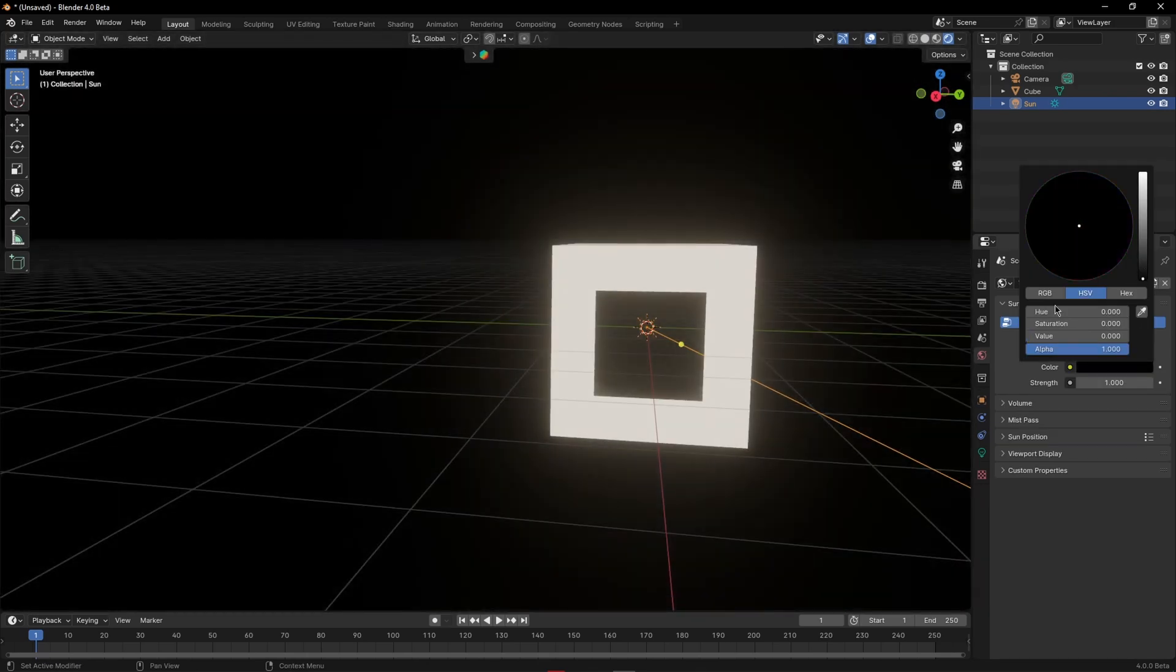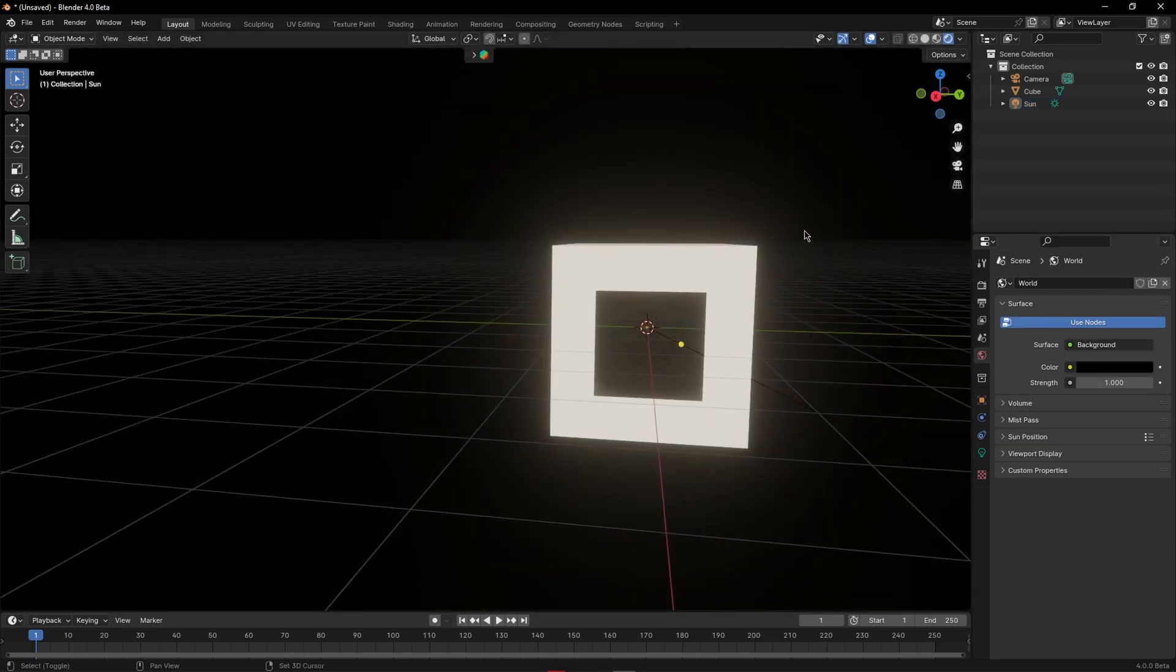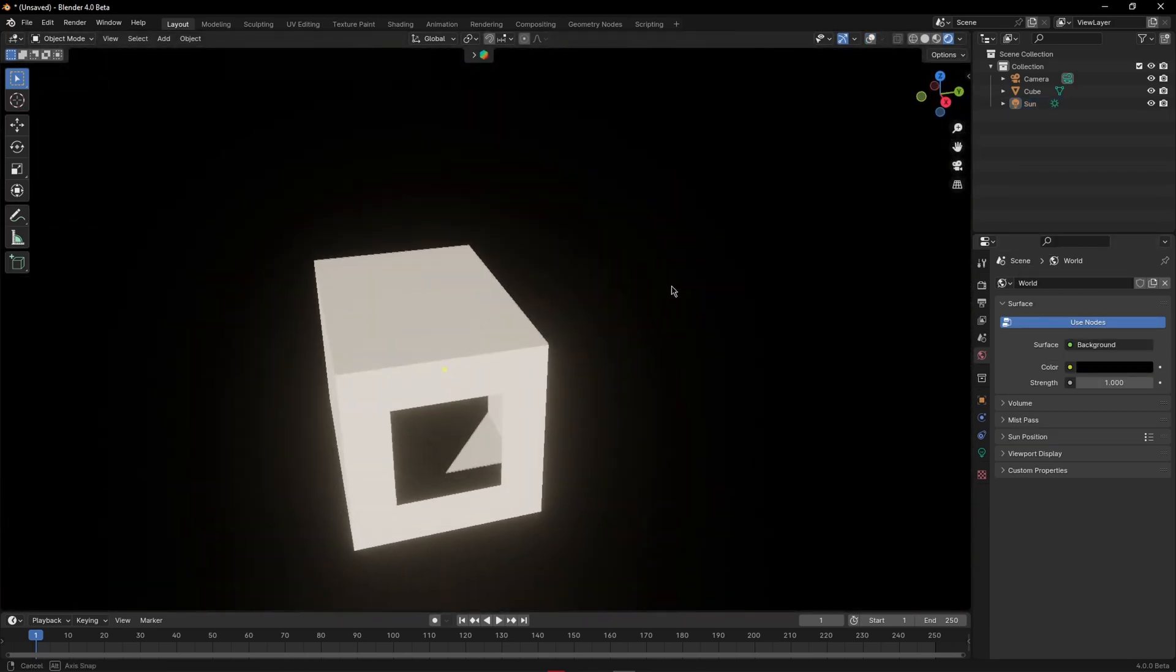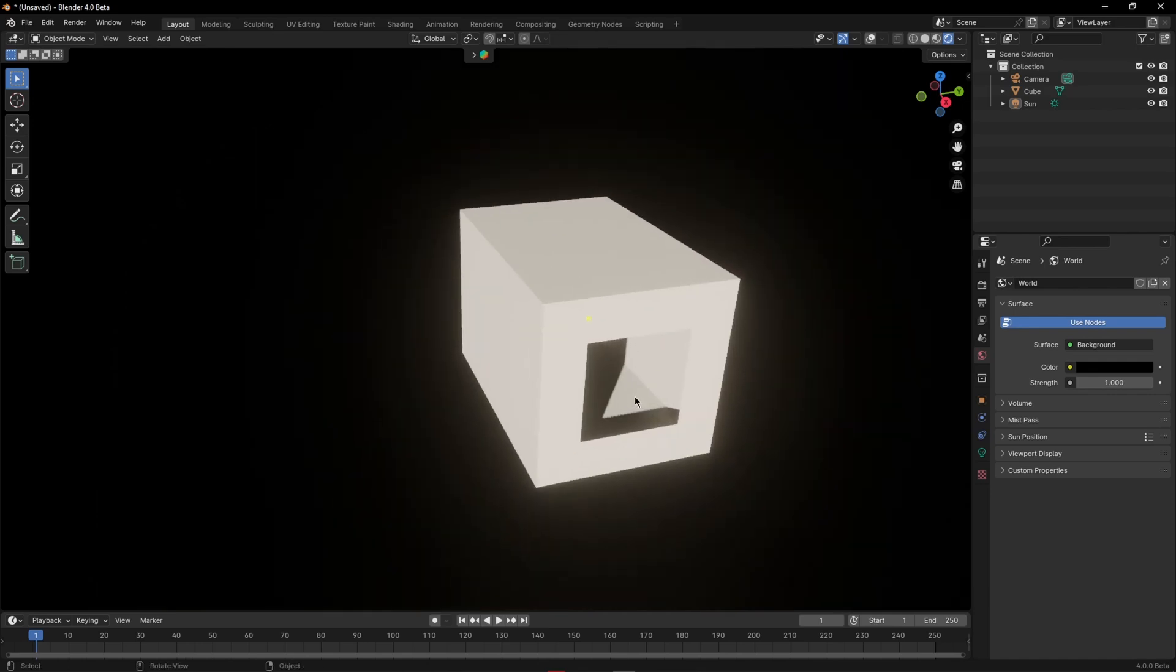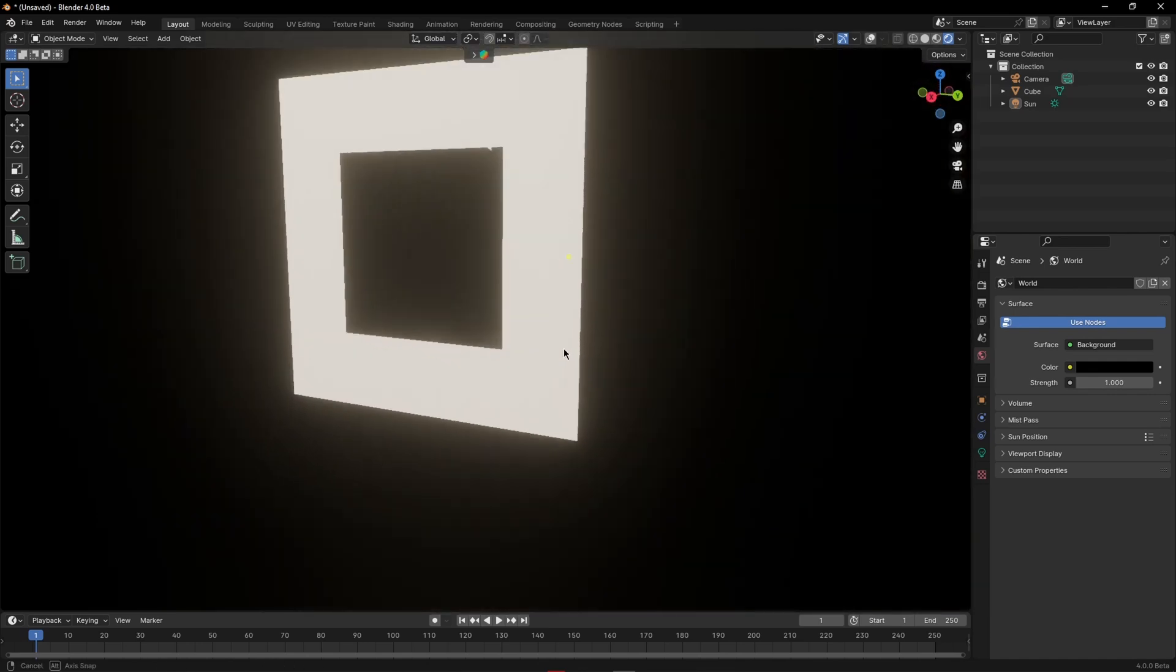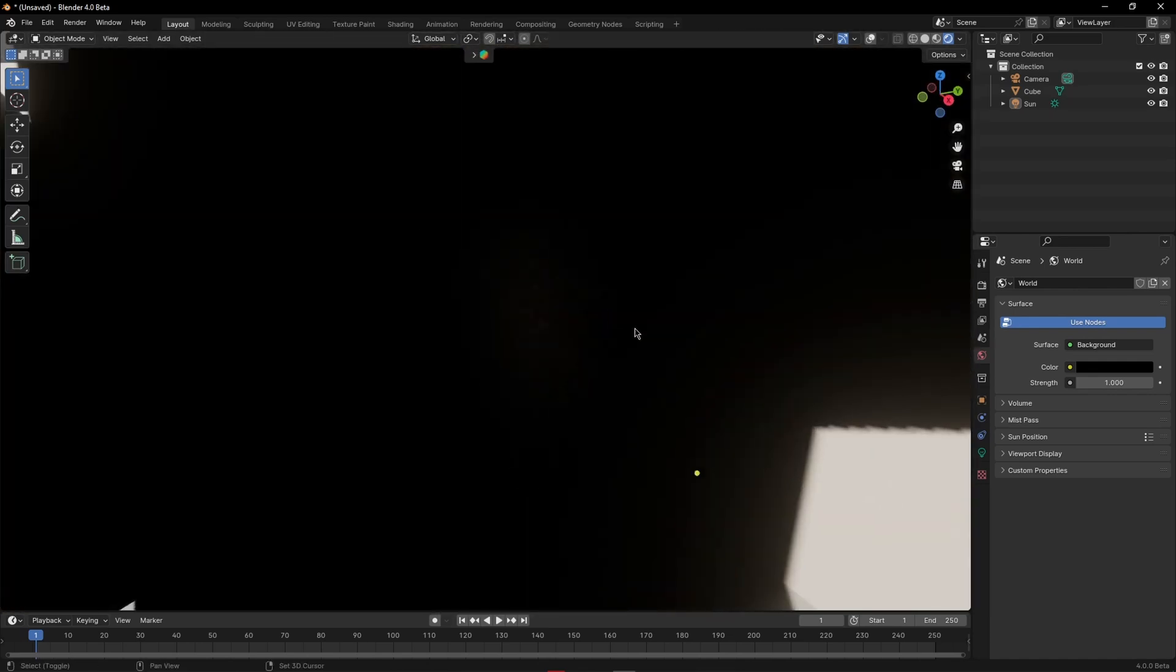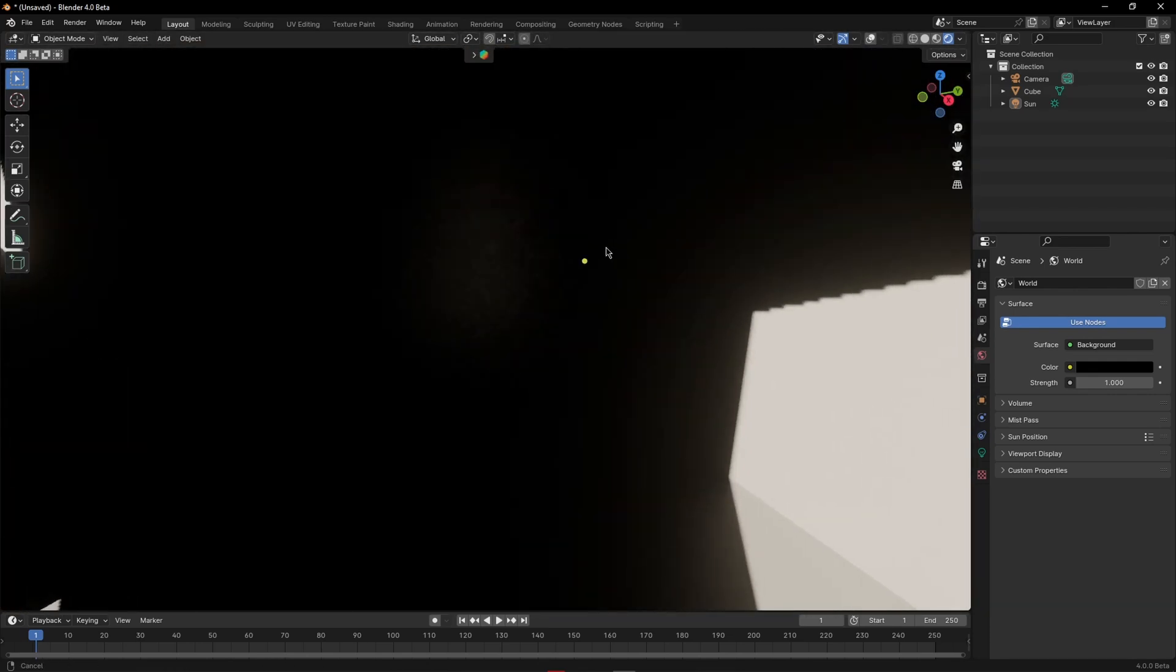If I change the world color to black you can see the difference even more clearly. Notice how outside of the illuminated area everything else is just pitch black.